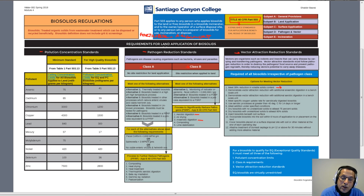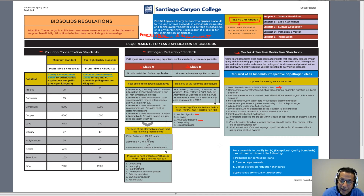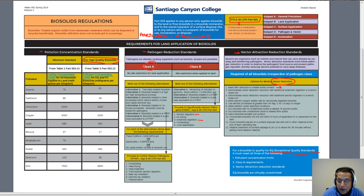To recap, in order for solids to qualify for land application, they need to meet three specific elements: first, pollution concentration; second, pathogen reduction; and third, vector reduction. Finally, if a biosolid meets the three most stringent elements — high quality pollution standard, Class A pathogen classification, and vector reduction — it is classified as Exceptional Quality (EQ). EQ biosolids are virtually unrestricted and have widespread utility for land application with very few restrictions.